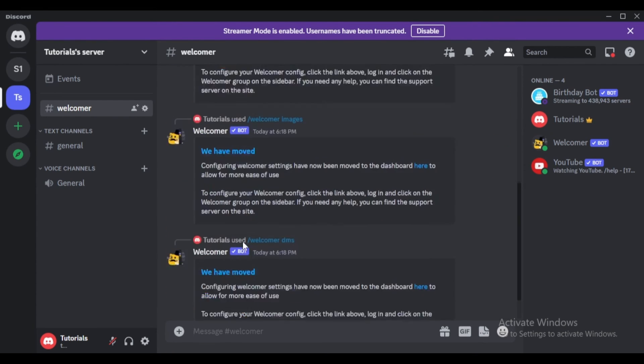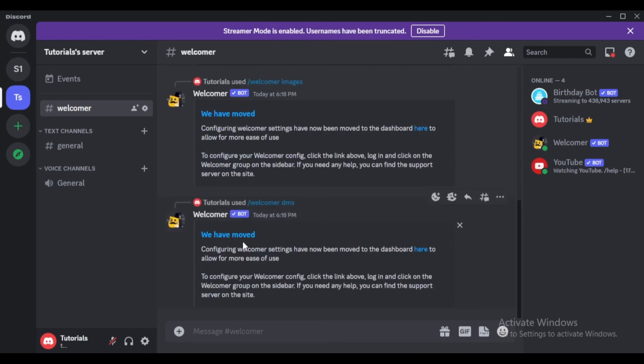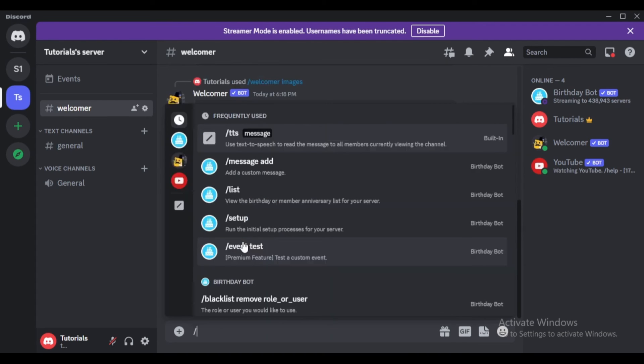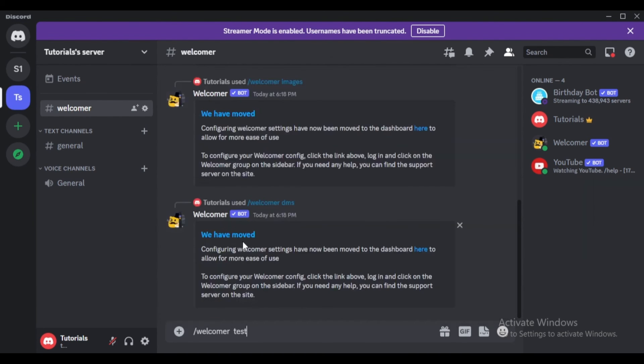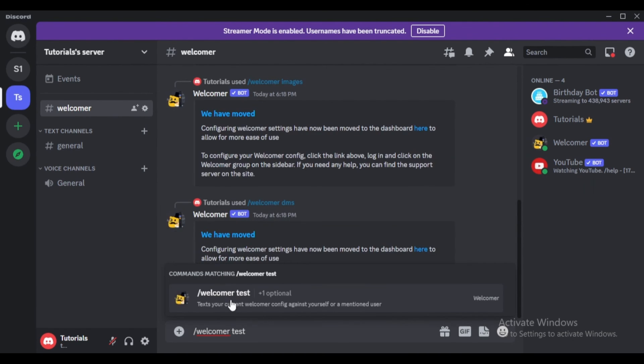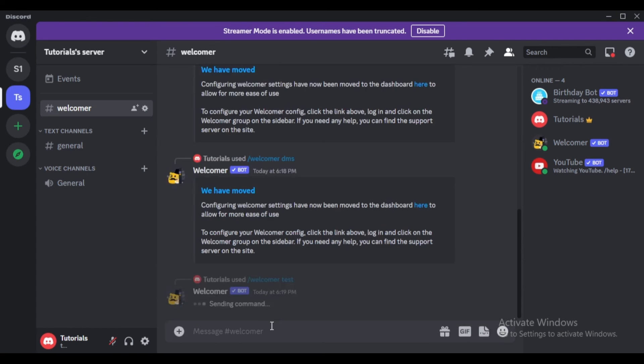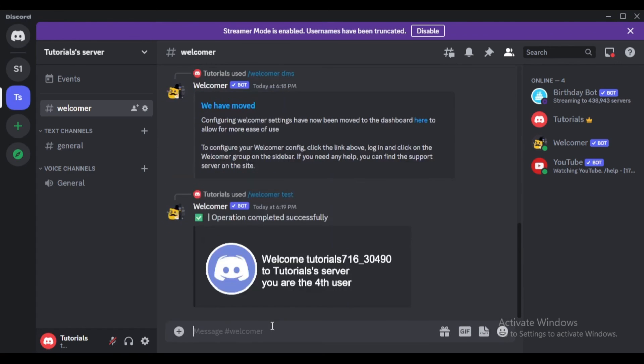Finally, to ensure everything is set up correctly, type slash welcomer test. This command will display a sample message mimicking what new users will see when they join your server.